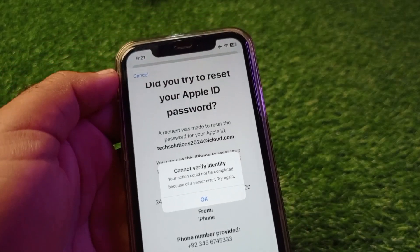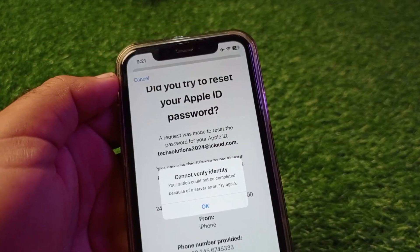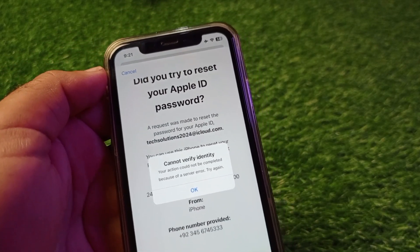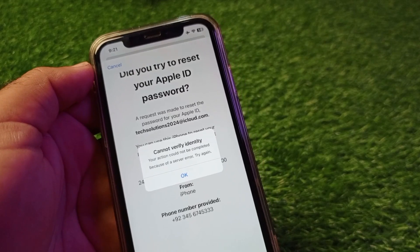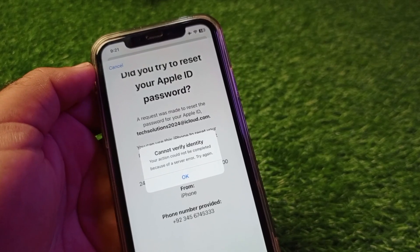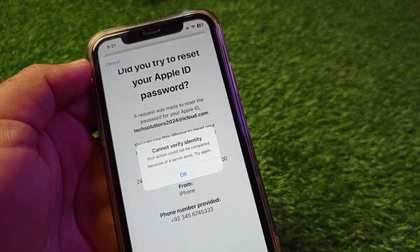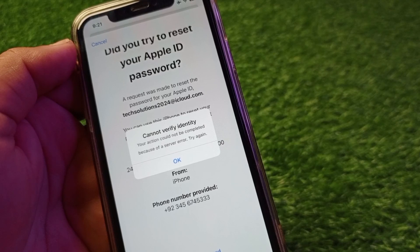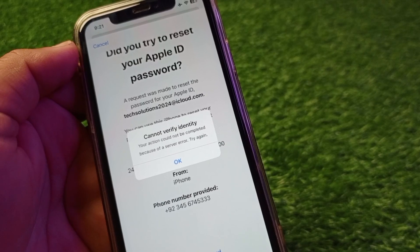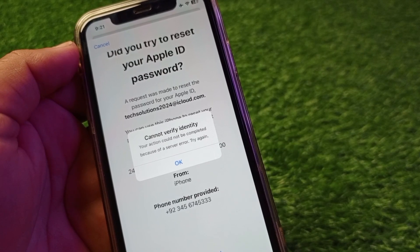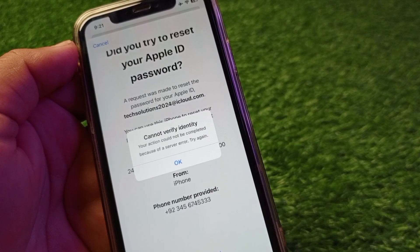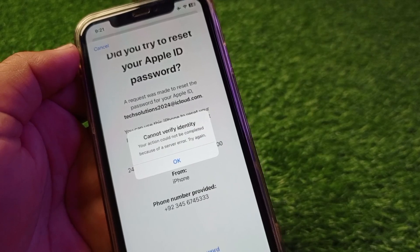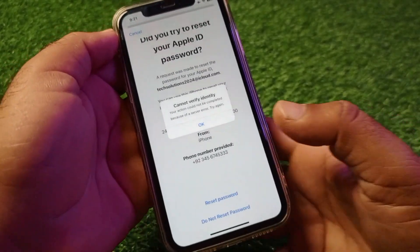Welcome back to the Road Study video. In this video, we will discuss the problem that when you try to reset the password of your Apple ID on iPhone or iPad, you face the error: 'Cannot verify identity — your action could not be completed because of a server error. Try again.' So how can you fix this problem?